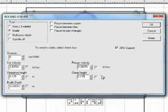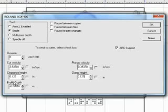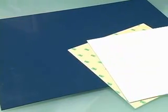Once everything looks correct, you're ready to output the sign. ADA signage is a two-material process that requires both an ADA-compliant single-layer substrate and tactile material.